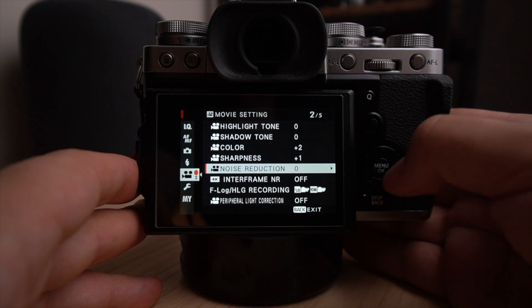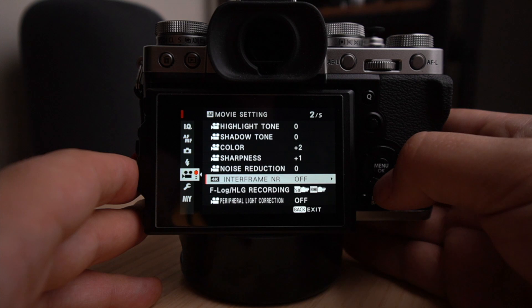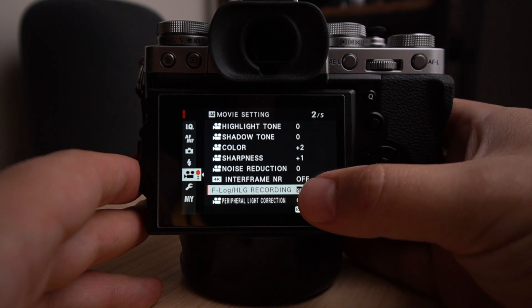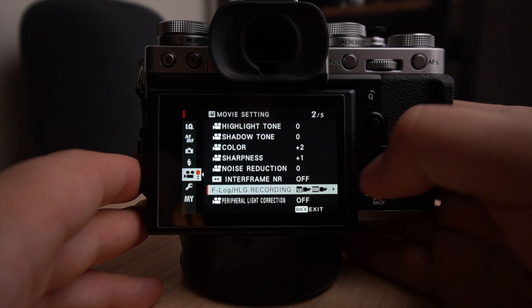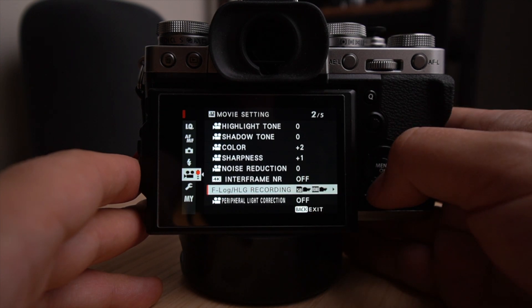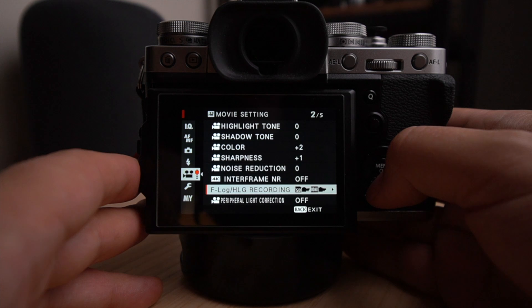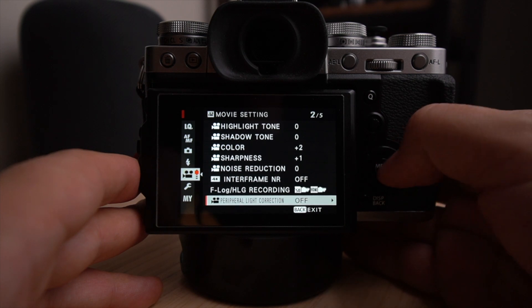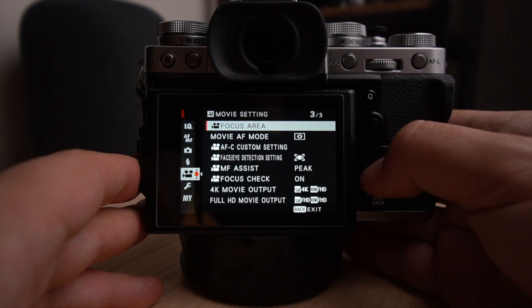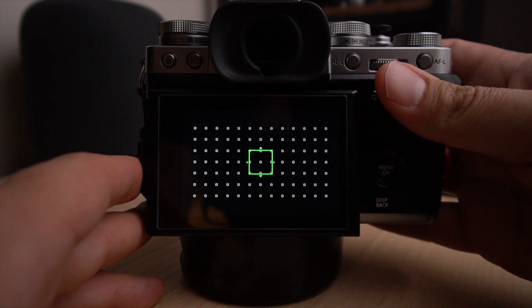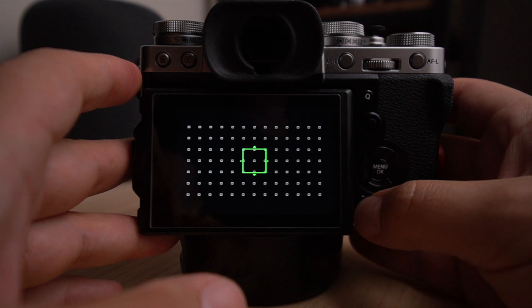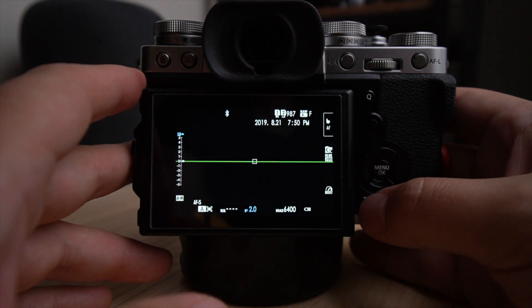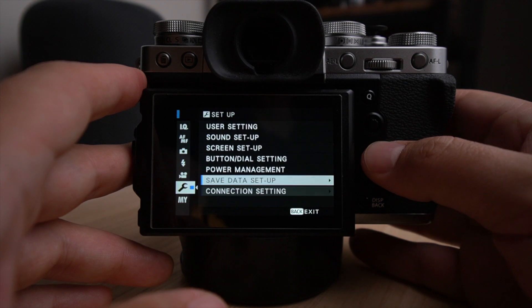Noise reduction at zero. 4K interframe noise reduction also off. This is a thing I want to try with the F log and the HLG. So hybrid log gamma and recording, I haven't tried it and I've heard so many good things and so many other reviewers using that functionality. So I might actually try some videos. I'm going to France next month and so I'm going to be able to try that. The peripheral light correction, I have it off. Focus area, this is the same thing, but you can't change the size in video. So good to know.